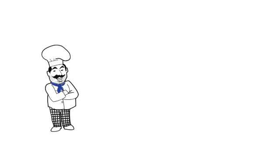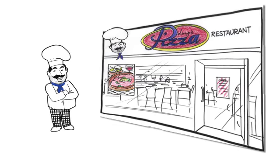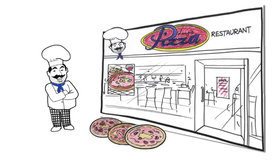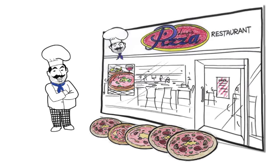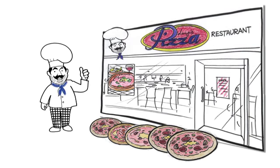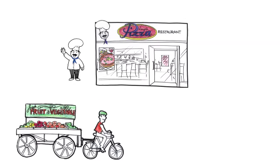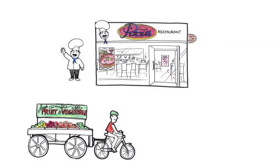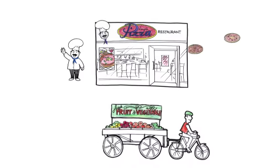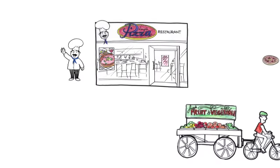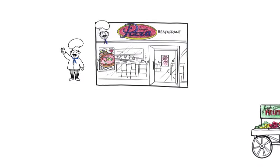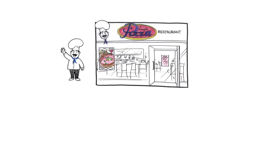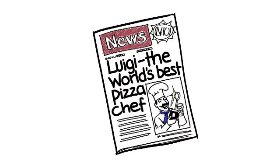Many years ago Luigi opened up a pizza restaurant and he had a real passion for making pizzas. Luigi's pizza restaurant was an instant success due to the quality and service in his work which gave customers real value for money. Luigi quickly got the reputation as the world's premier pizza maker.